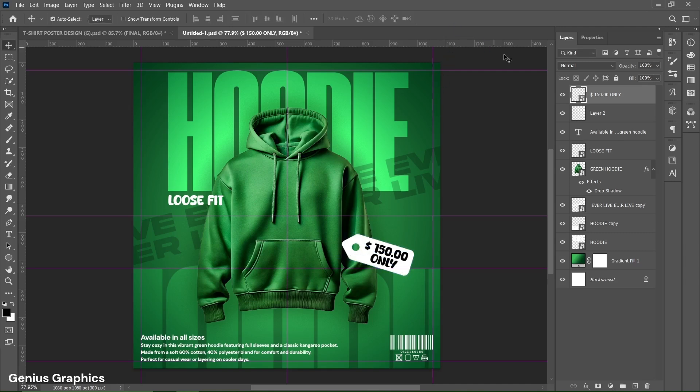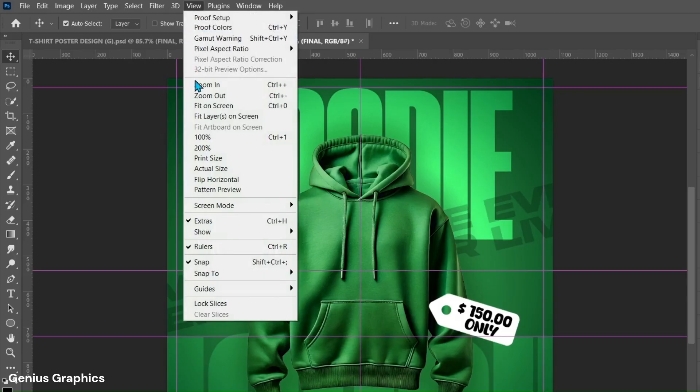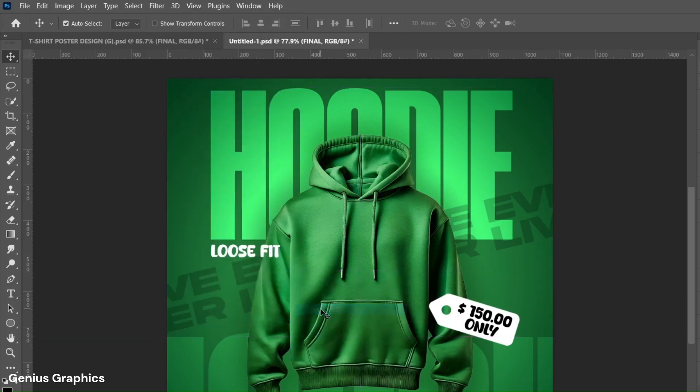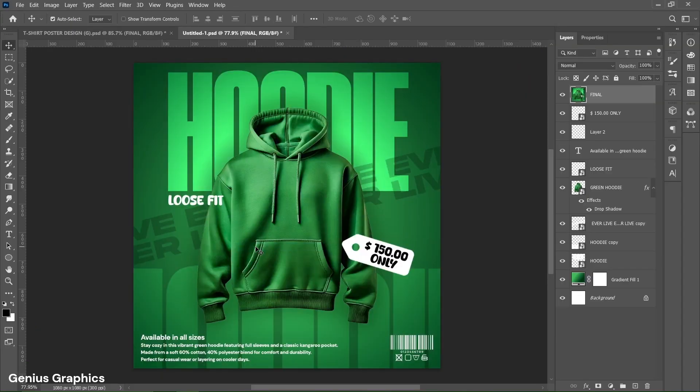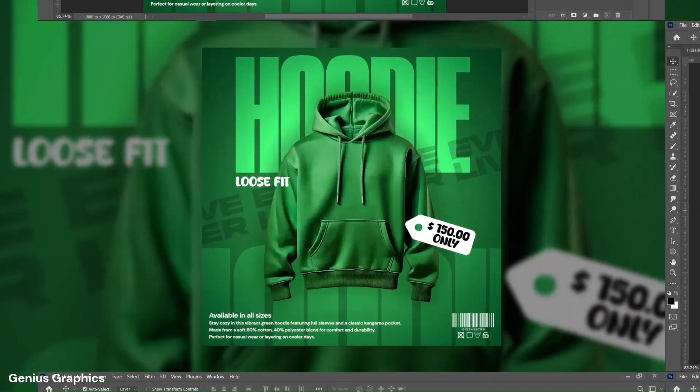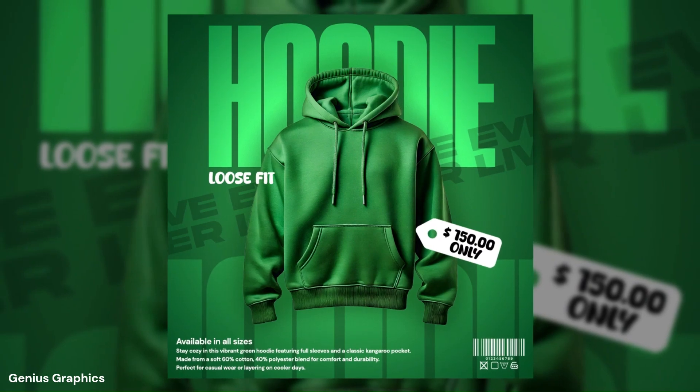Select top layer and press ctrl plus alt plus shift plus e key to create merged layer. Then from view select guides then clear guides. Press ctrl plus zero to fit to canvas. This is the final result.